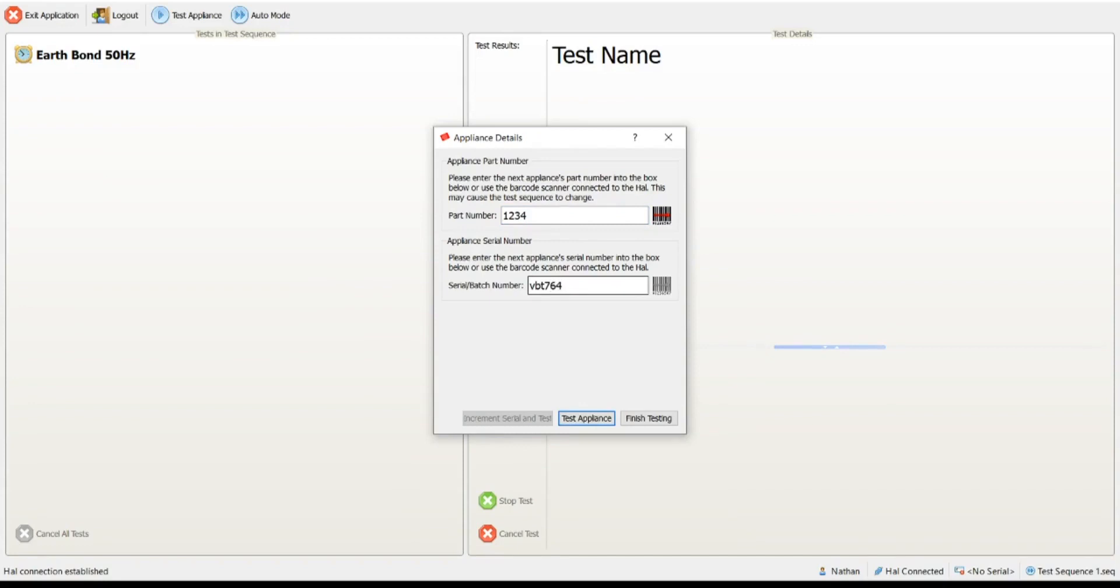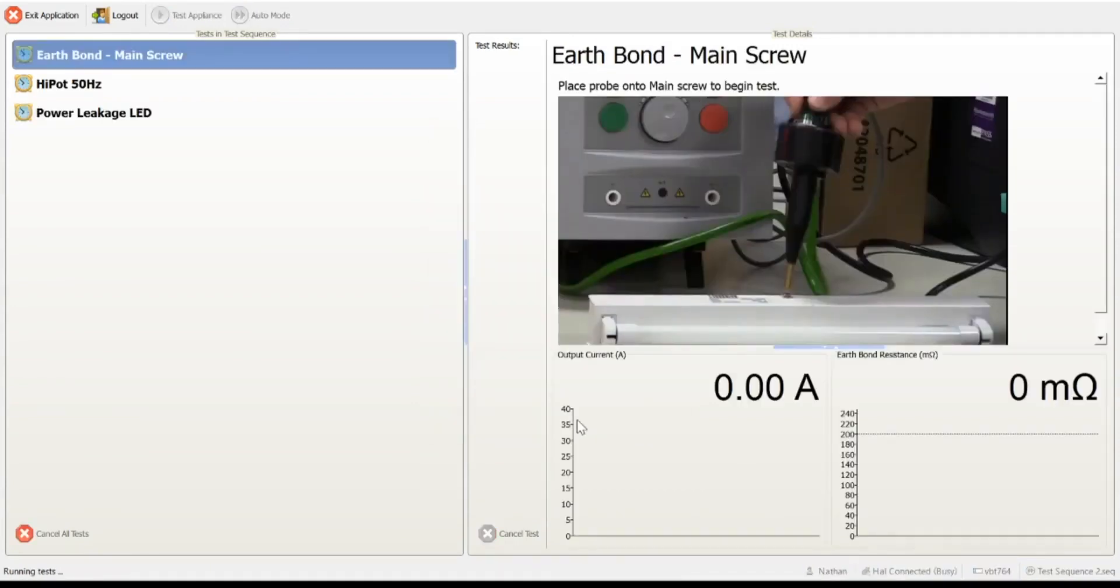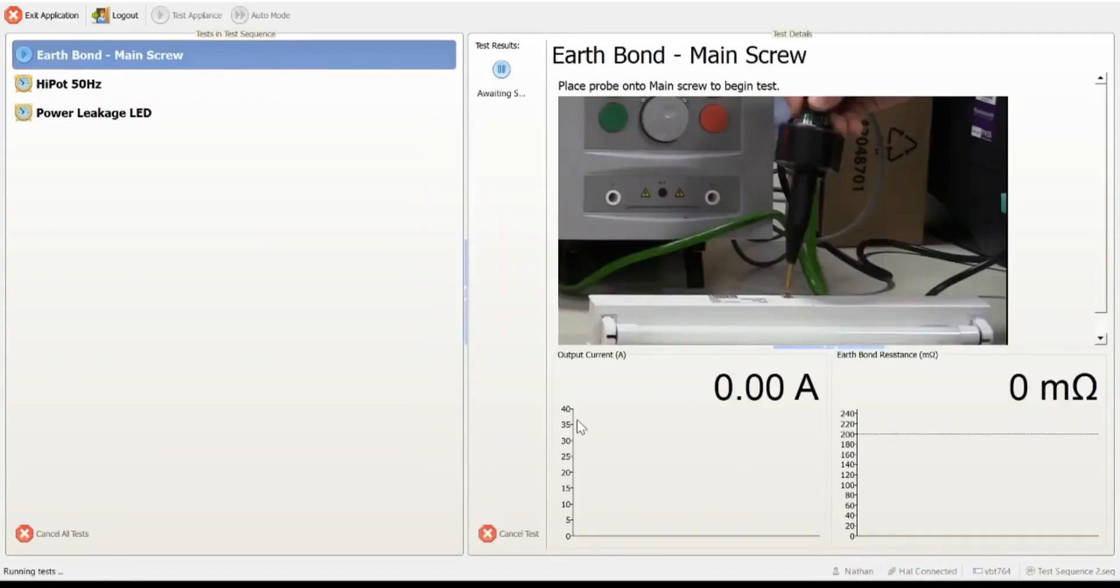What will happen in this case is because our part number is assigned to a different test sequence, as soon as we hit the test appliance button, the test sequence in the background should change and we should load up the correct test sequence for this particular part number. Let's click the test appliance button and you can see instantly now the test has been loaded. It's now correct, waiting for the operator to begin the test.